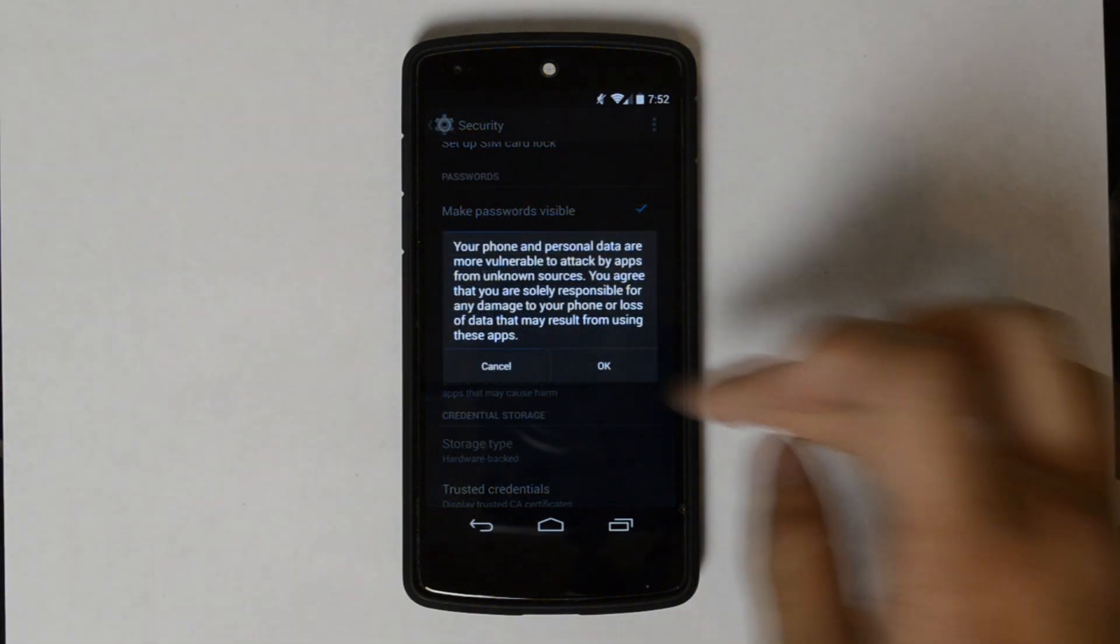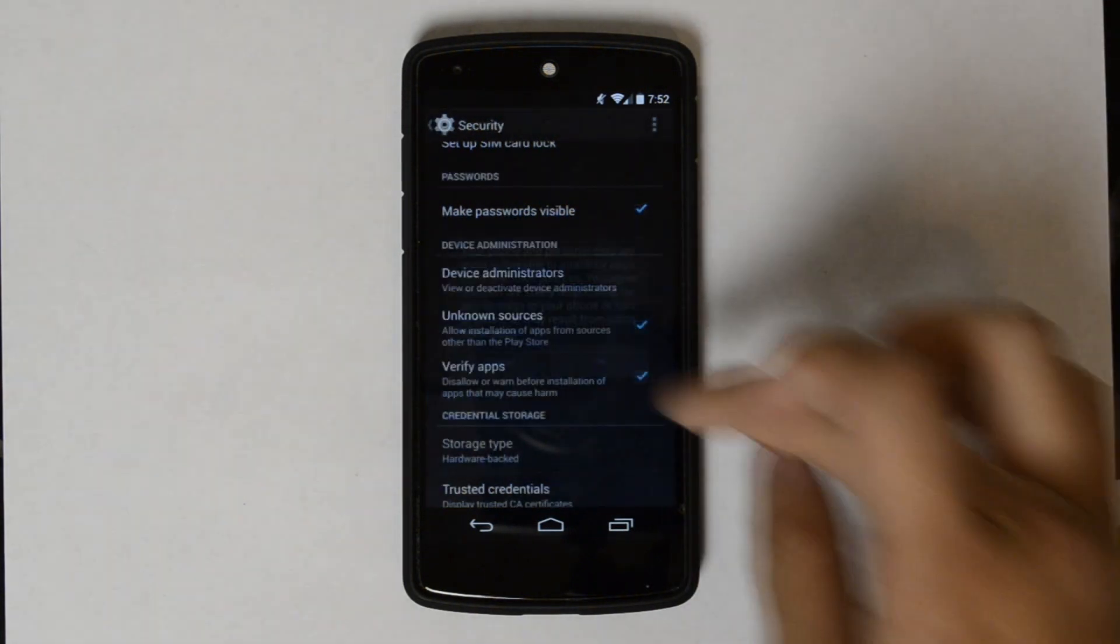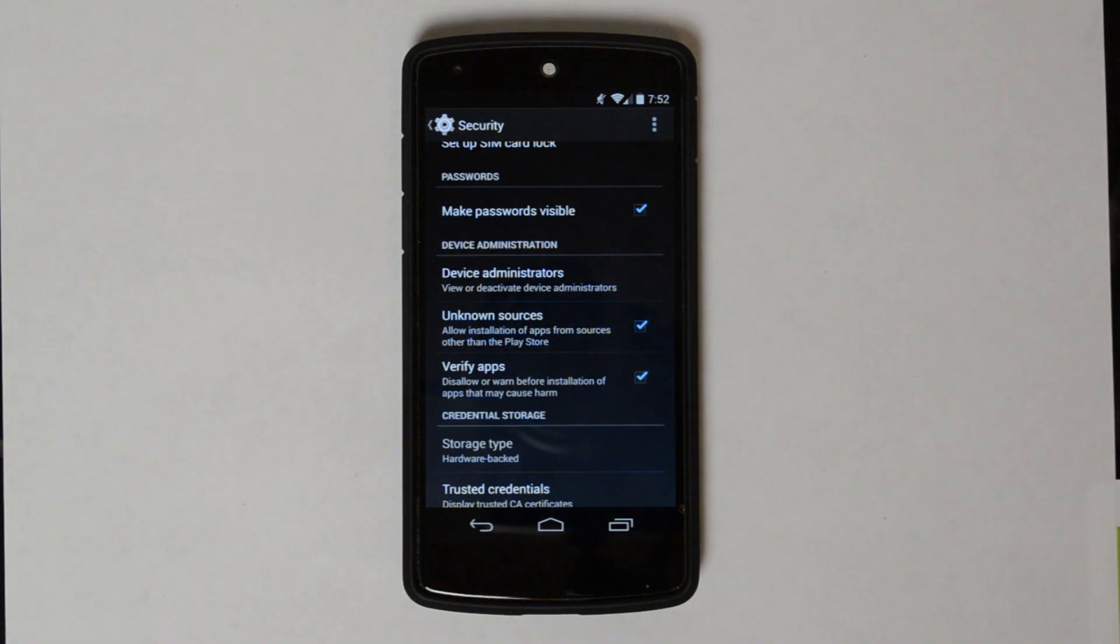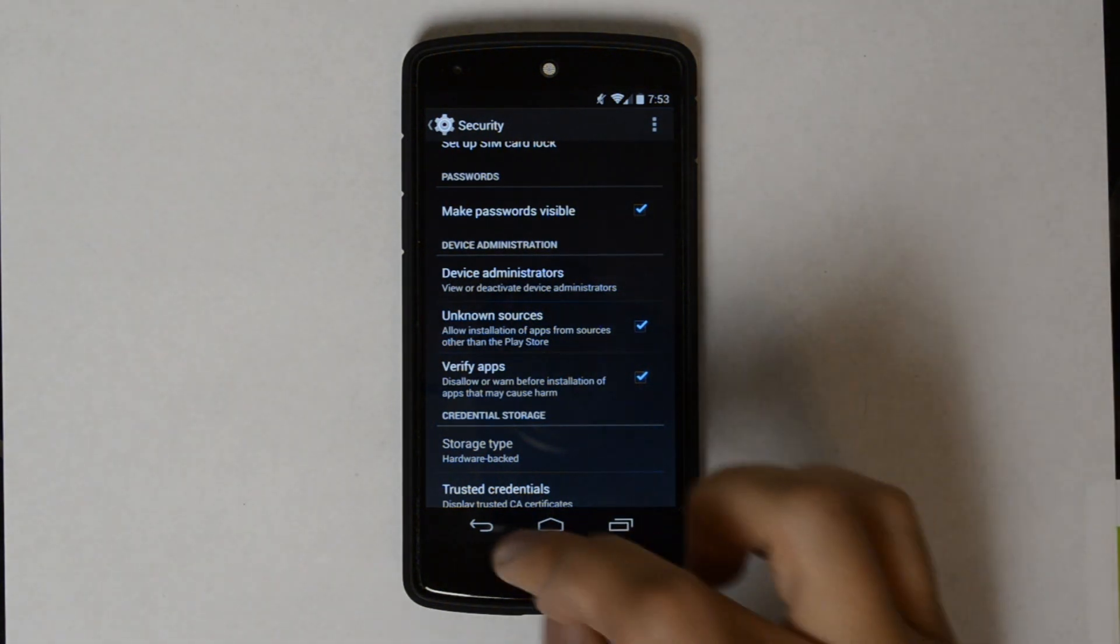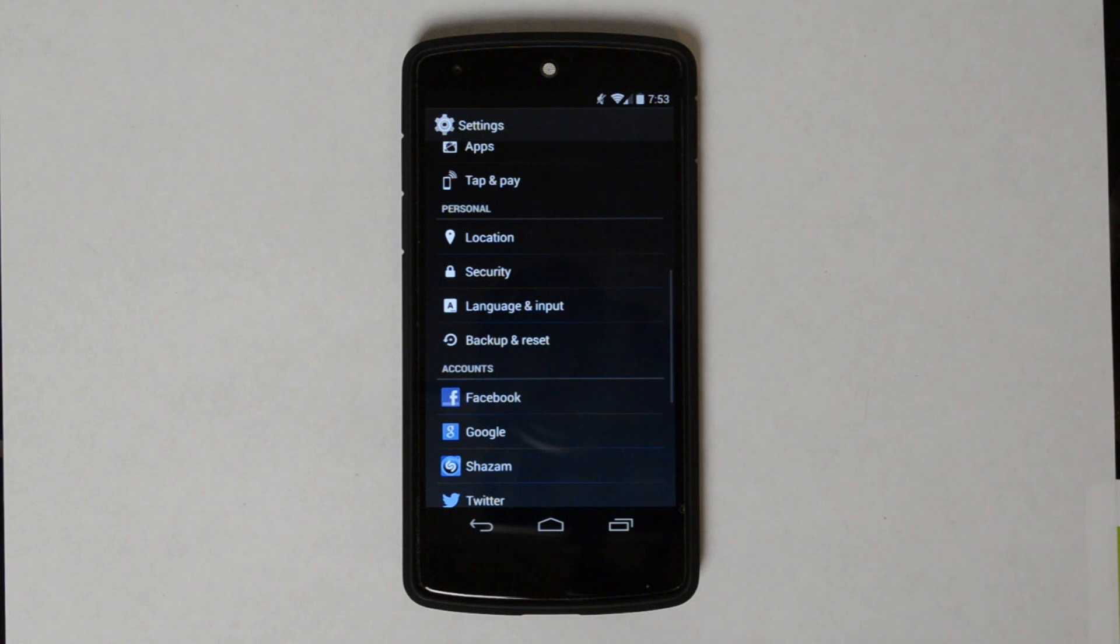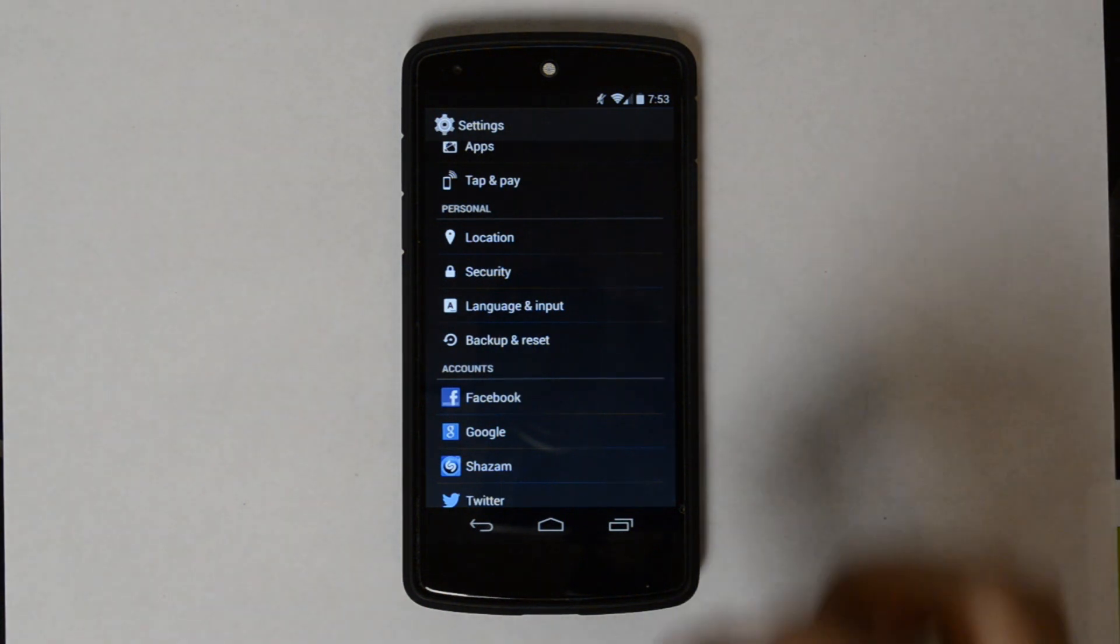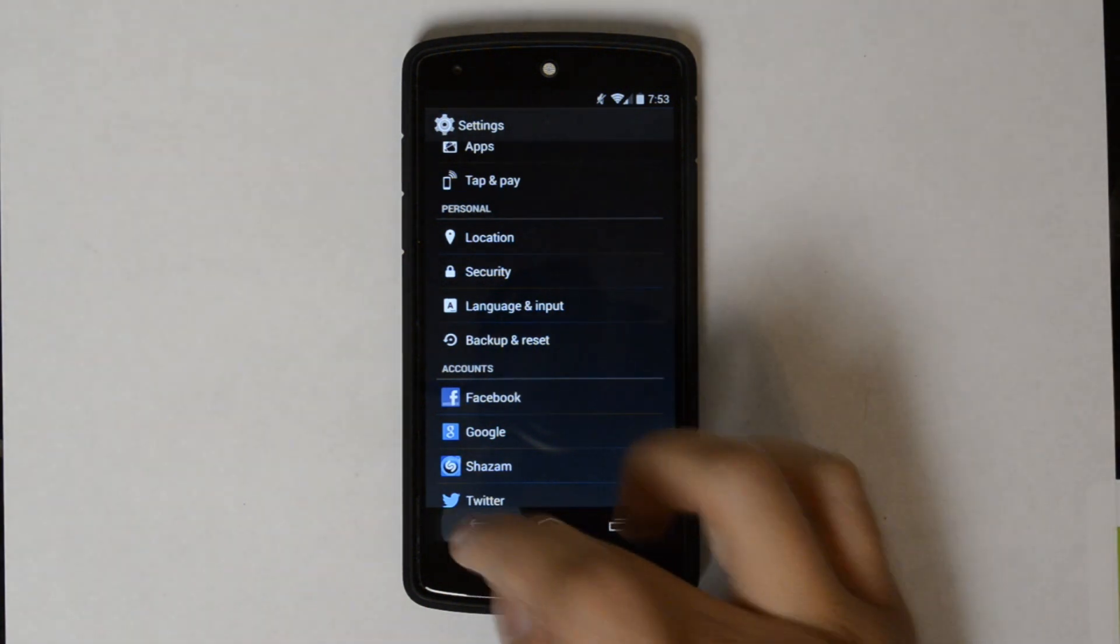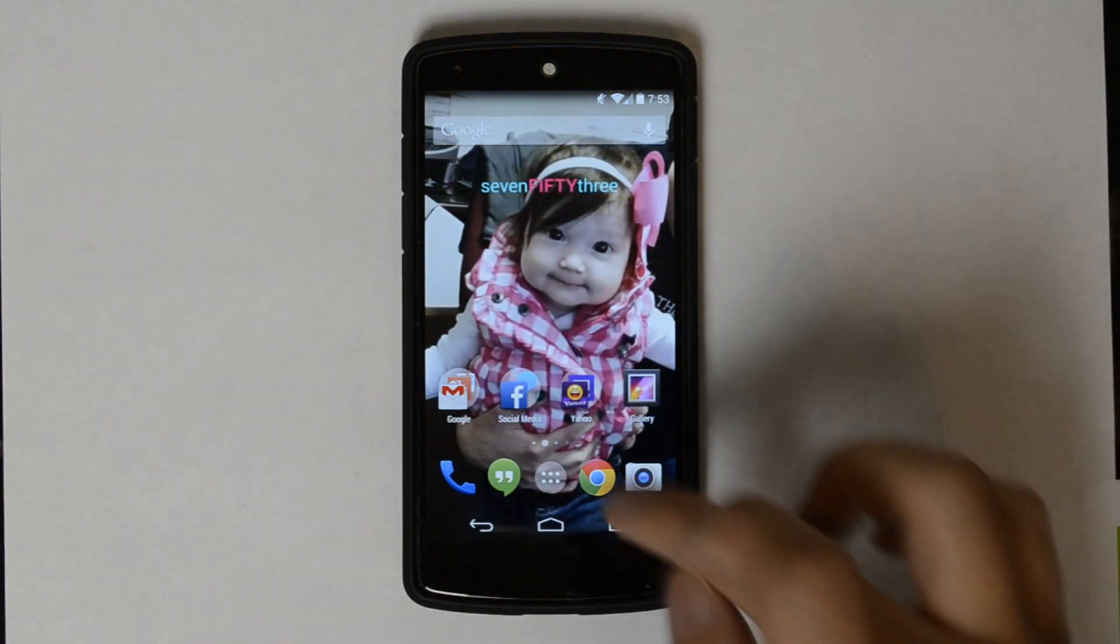It's going to give you this warning. You're going to be installing something outside of the Google Play Store. Just make sure you're using a trusted source. Let's go ahead and back out.